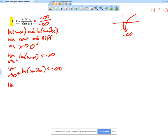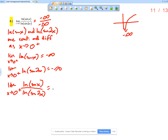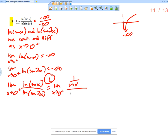Therefore, we're going to use L'Hôpital's rule. So the limit as x approaches 0 from the right of the natural log of sine x over the natural log of sine of 2x is equal to, according to L'Hôpital's rule, the limit as x approaches 0 from the right of 1 over sine x, over 1 over sine of 2x times the derivative of sine of 2x, which is cosine of 2x times 2.